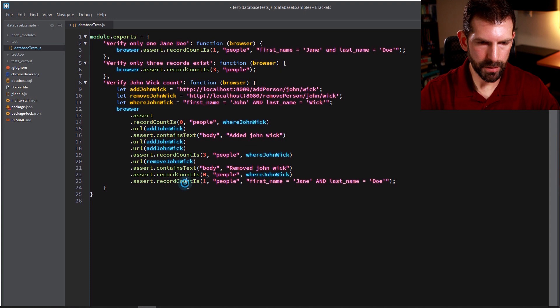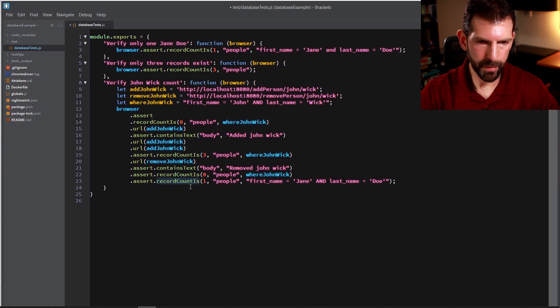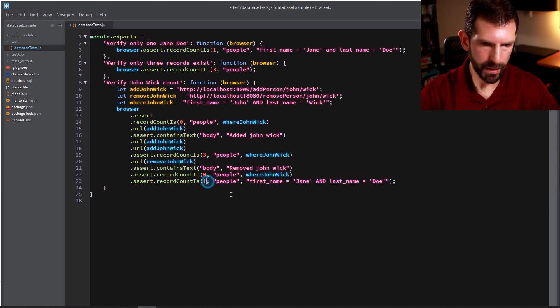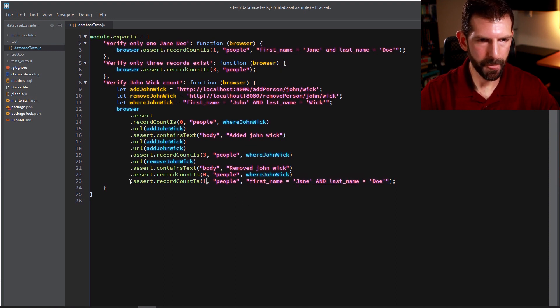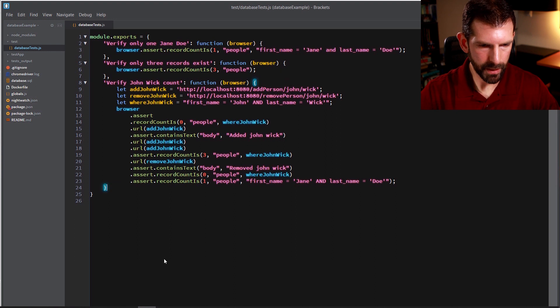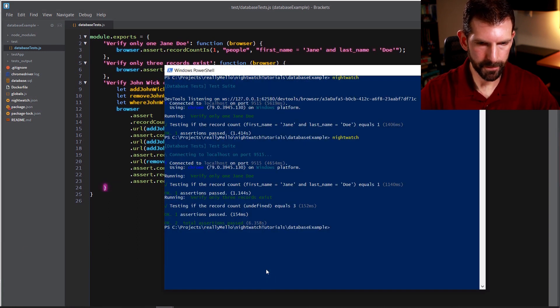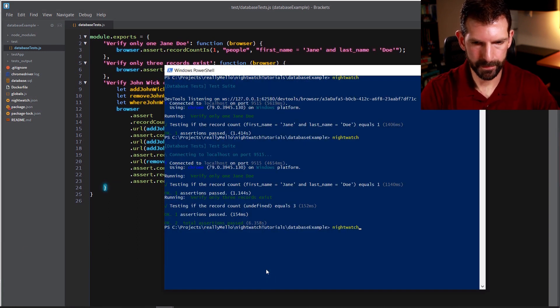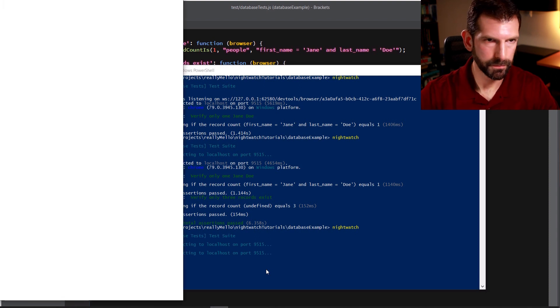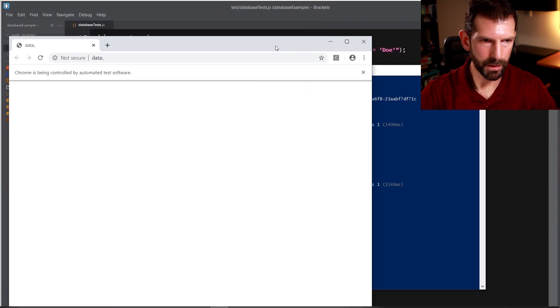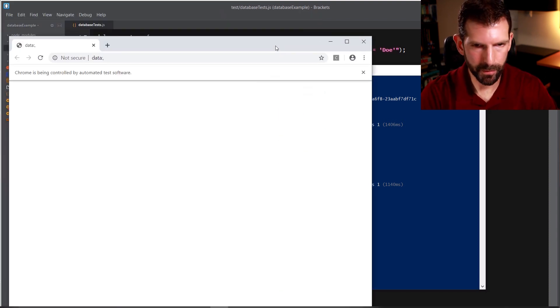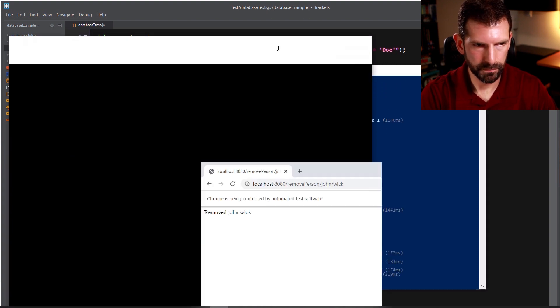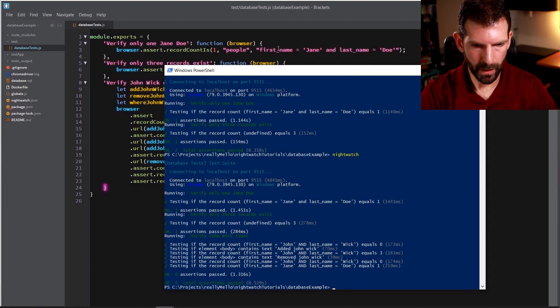And just to verify that no other database records were touched, we're going to verify that our friend Jane Doe is still in the database and that only John Wick was removed. So now let's go ahead and save this and rerun our test case. You can see it's going to go very fast in a moment.